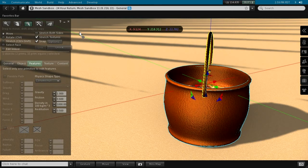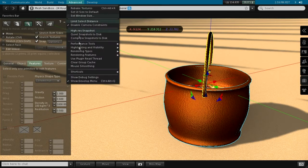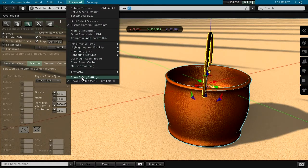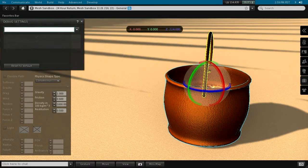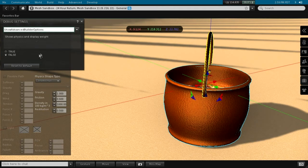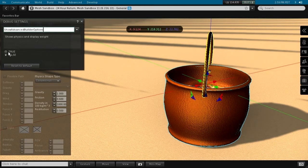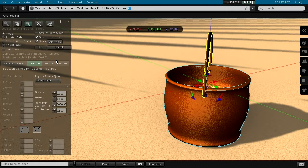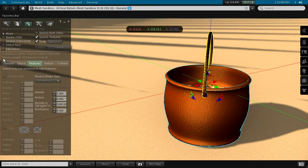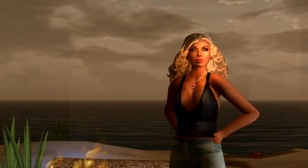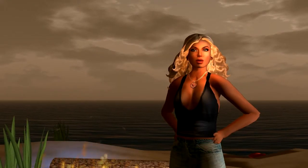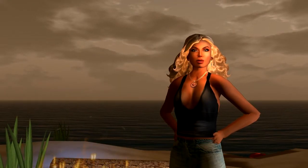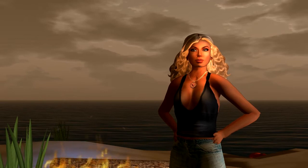Let us see why the prim equivalent is so high. Maybe the debug option show advanced builder options can help us here. Now we can see that the mesh is so expensive because its physics weight is so high. But we did not specify any physics yet, so what else can we try now?